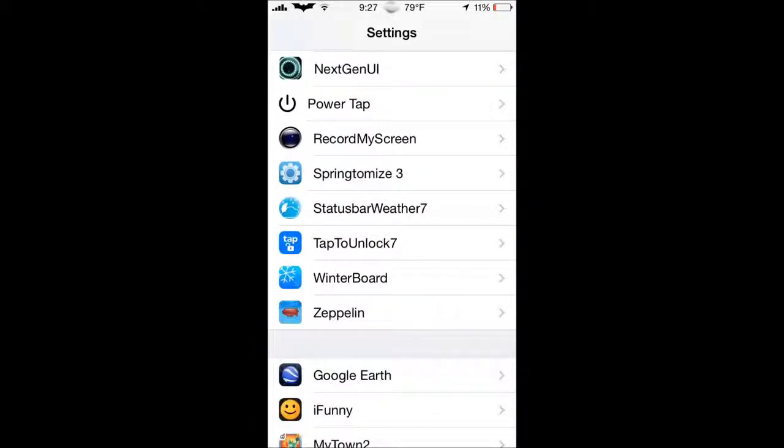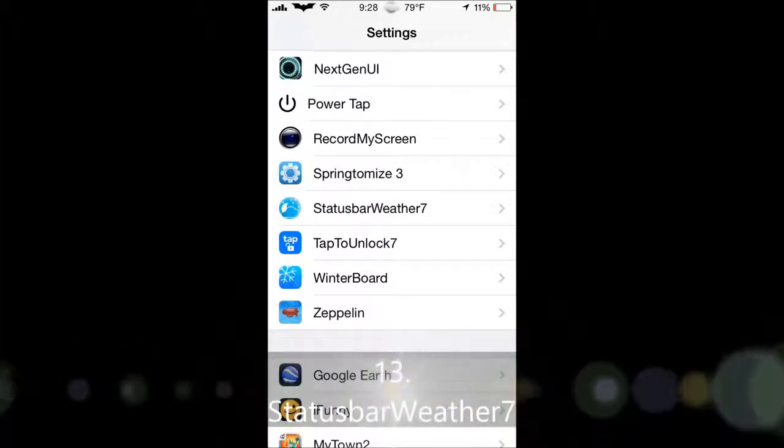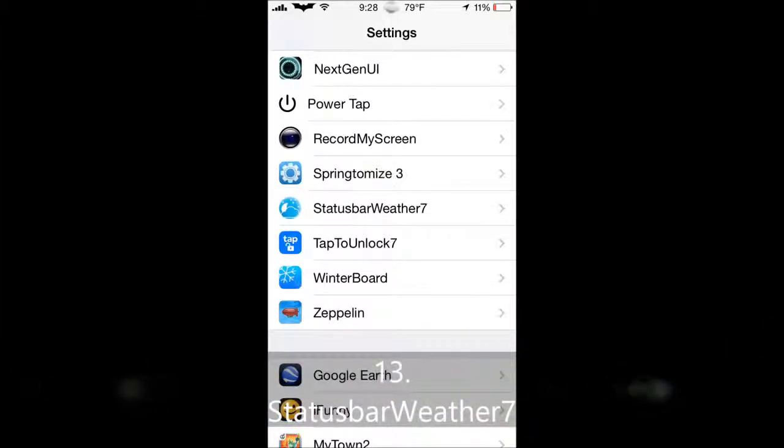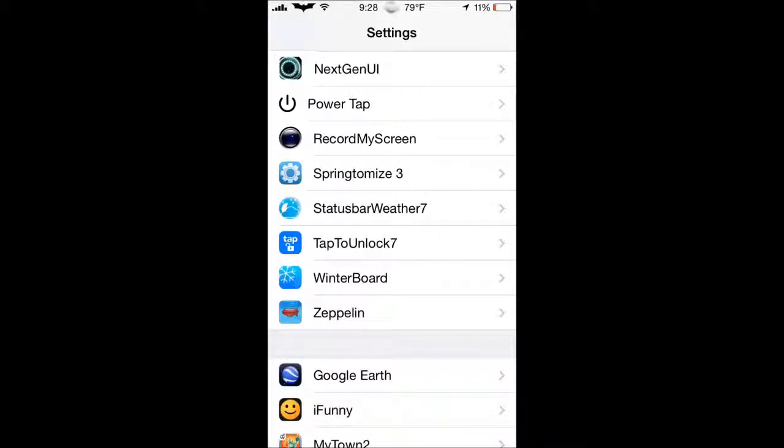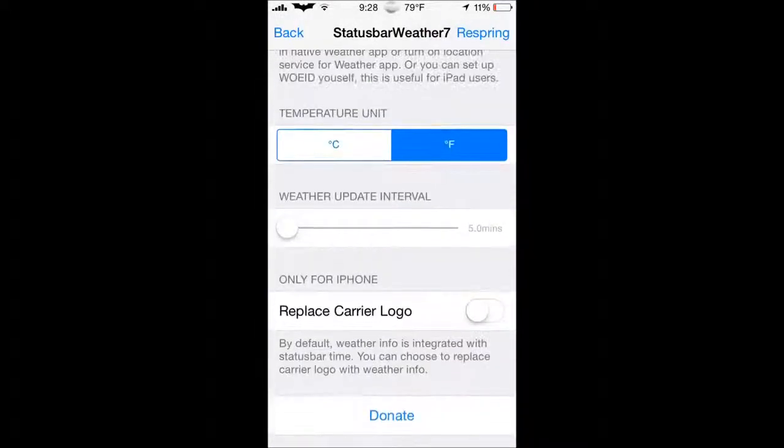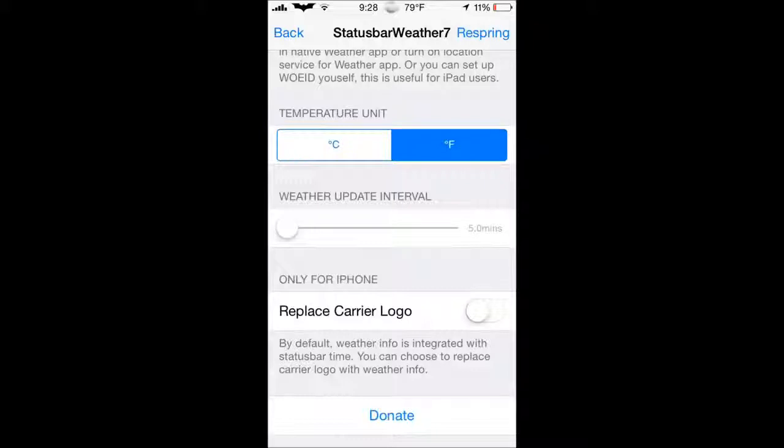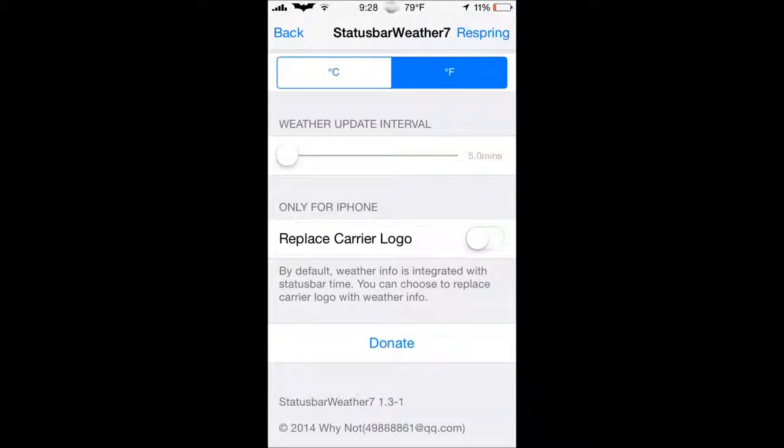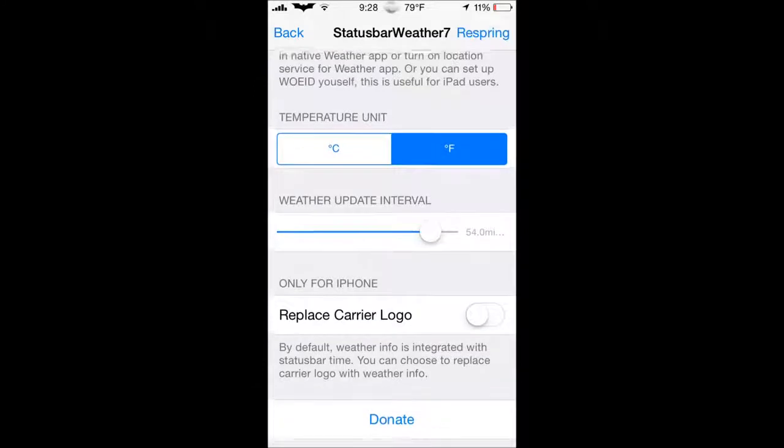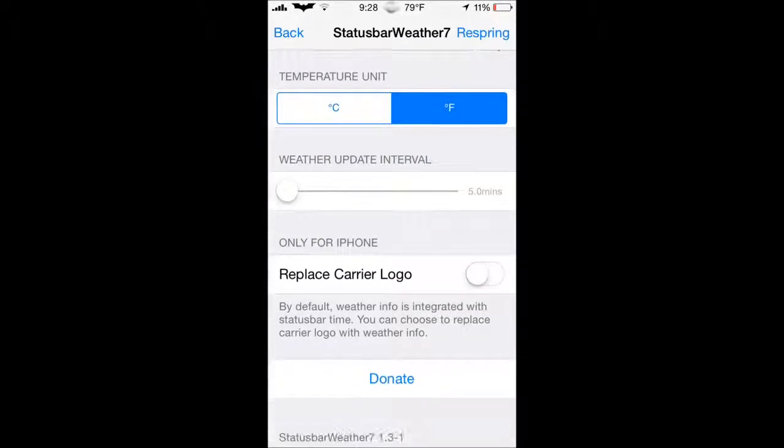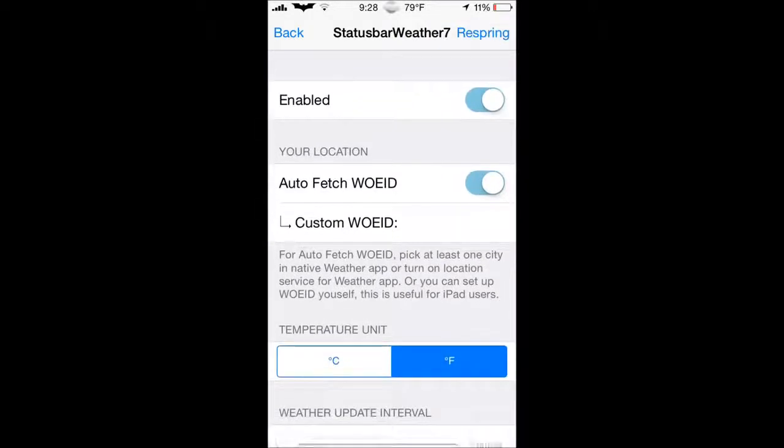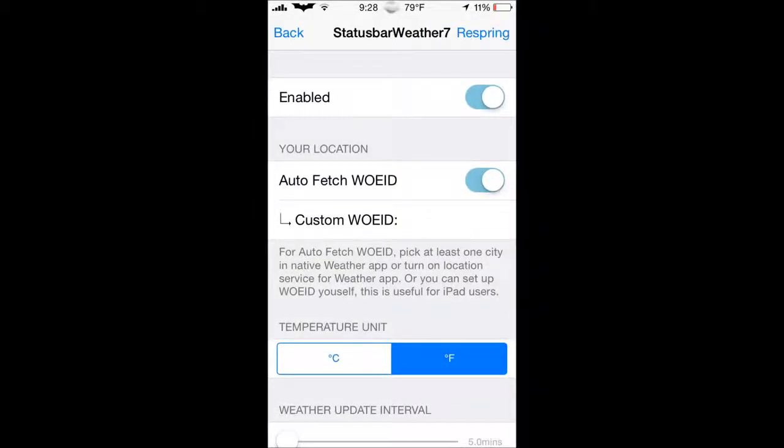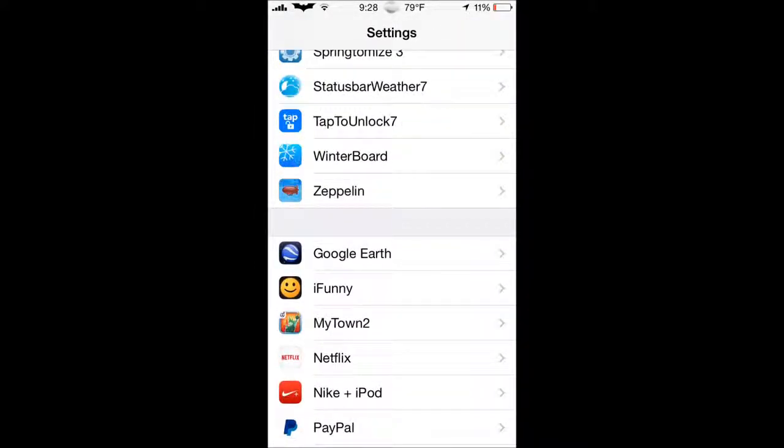Next one we have here is StatusBar Weather 7. Now, as you can see at the top, it is 9:28 right now, and you can see a little moon with a cloud over it. And basically that gives, just like Forecast, a live weather update, but on the top of your status bar. So instead, if you don't want to change your home screen to the live weather forecast, you can add a little symbol, and it will tell you the temperature and what it's like outside. You can enable it, and you can change the temperature unit from Celsius to Fahrenheit. Weather interval, up to, I think it's an hour. Up to an hour, yep. Mine's set to five minutes, and you can replace your carrier logo. But you will have to respring when enabling all this stuff, and that will take it into effect.